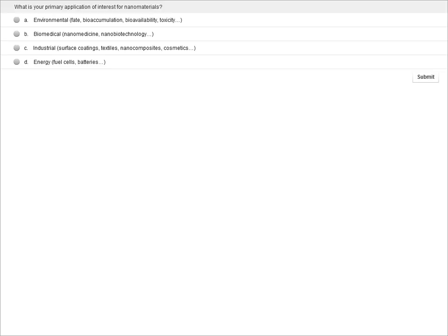Our next polling question is: what is your primary application of interest for nanomaterials — environmental, biomedical, industrial, or energy?